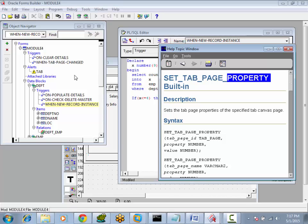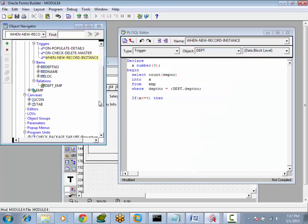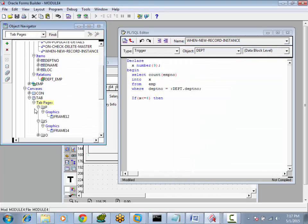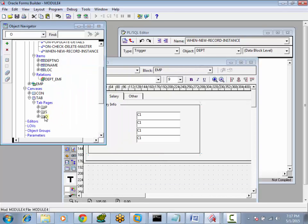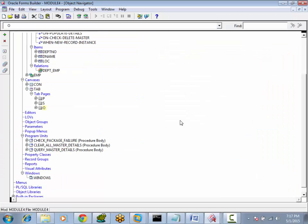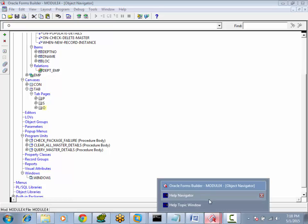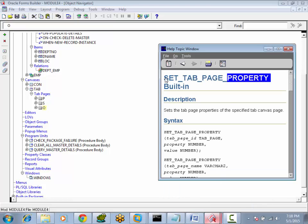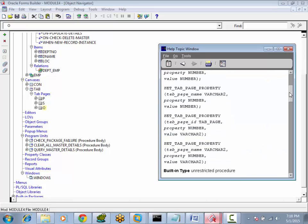Generally, if you want to do it at design time, we can set the property here — go to tab page Others, Properties, set Visible to No, or Enable to No, meaning it will be disabled. But at runtime we would like to do it, so we will use SET_TAB_PAGE_PROPERTY.